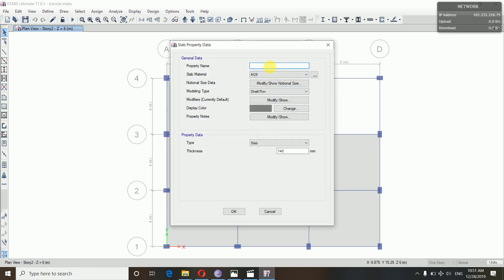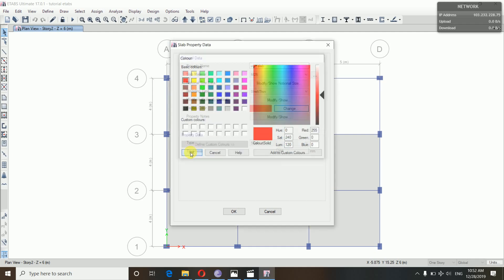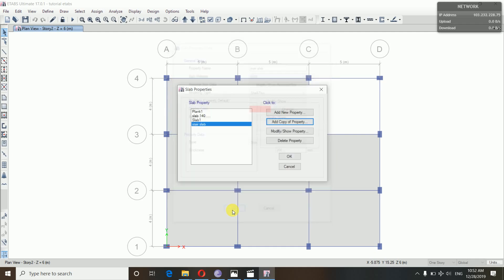Waste slab thickness — it is the slab thickness: 200. Display color — we define the color.